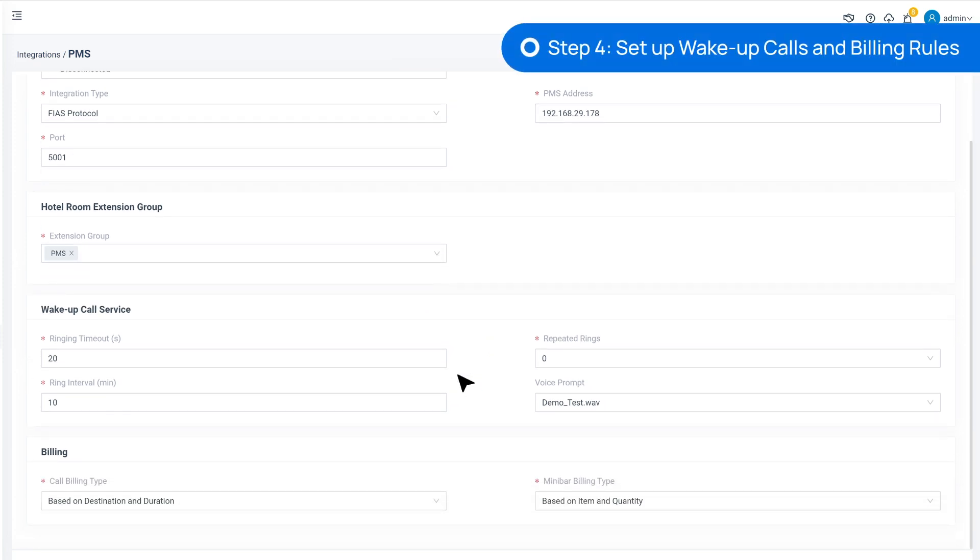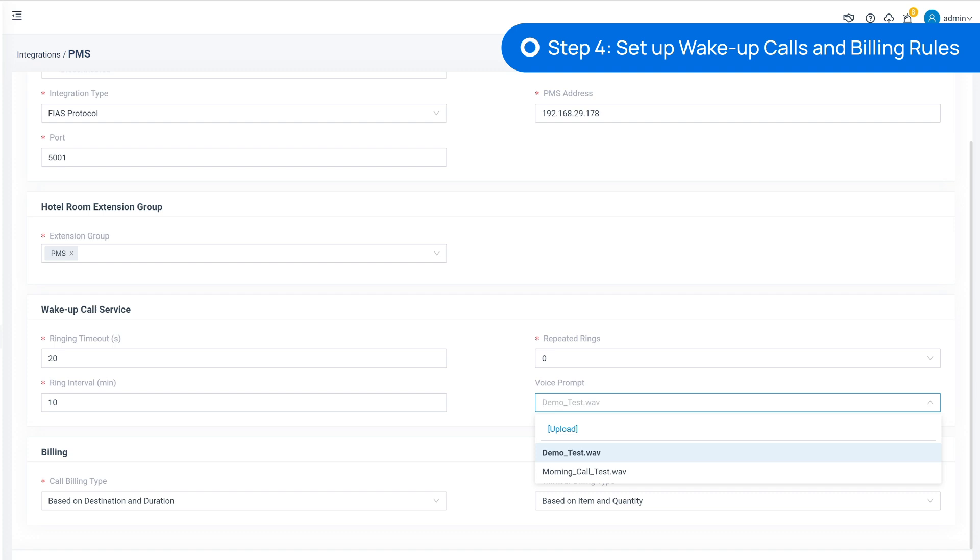Next, we're going to set up the wake-up calls. In this part, we can set the relative data of the wake-up calls and choose voice prompts played to the clients when they pick up the wake-up calls.